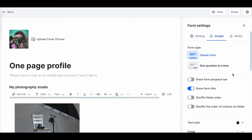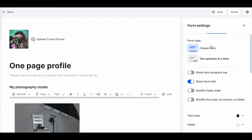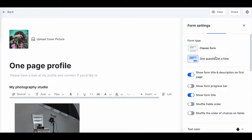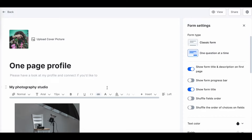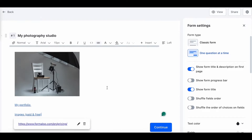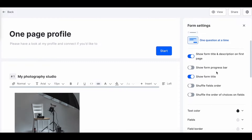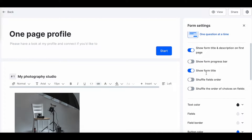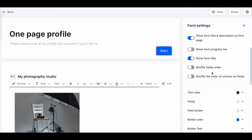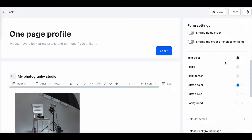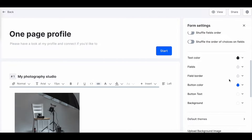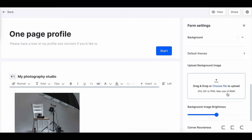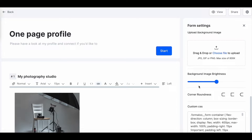Now, on the design tab, we have the option to show the form as a classic form or one question at a time. We also have the option to shuffle the fields order and even change the text color, the field border color, the background color, and more. We can also upload a background image and change the corner roundness if needed.